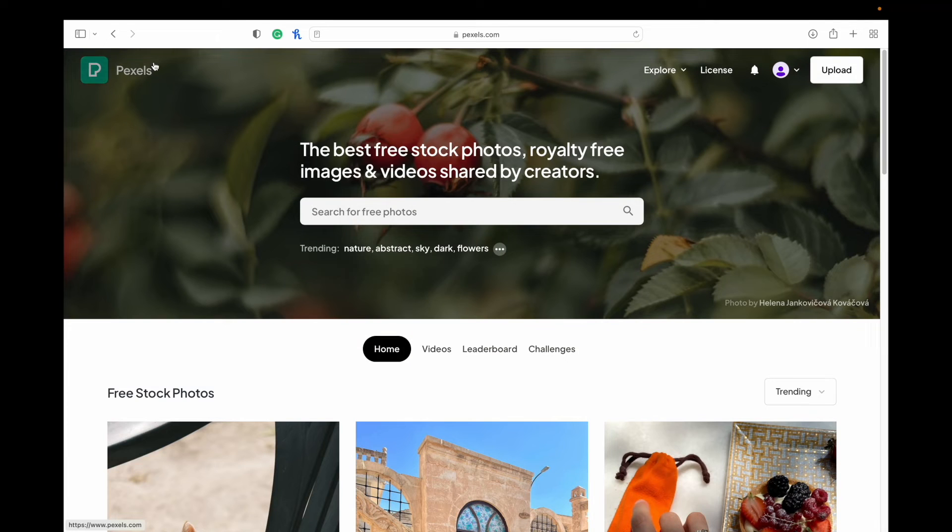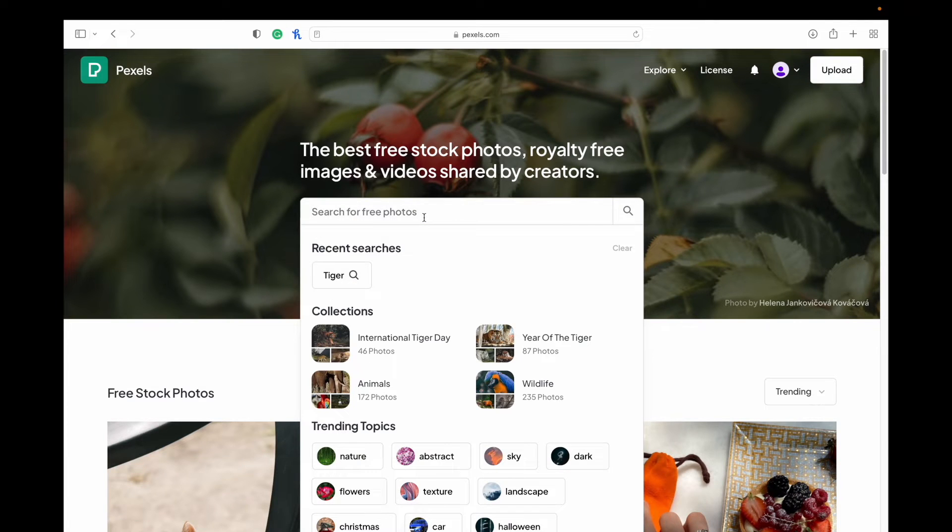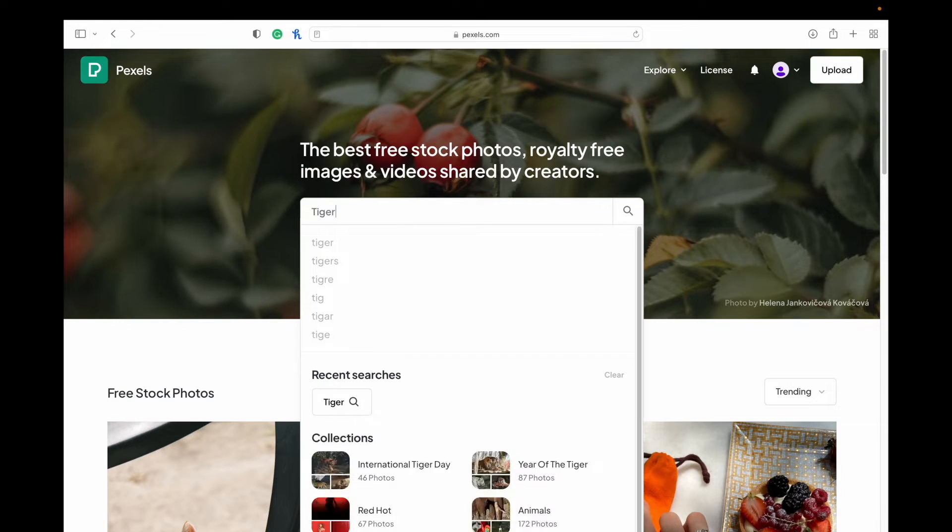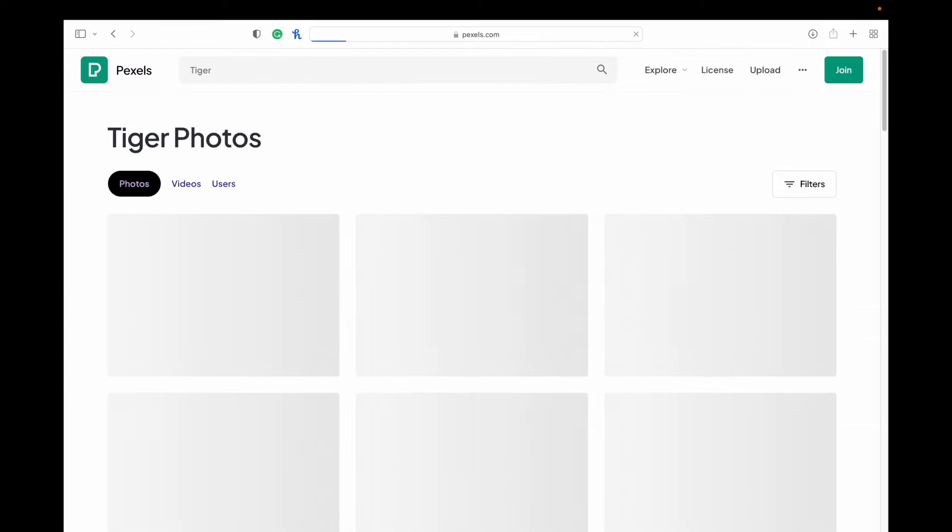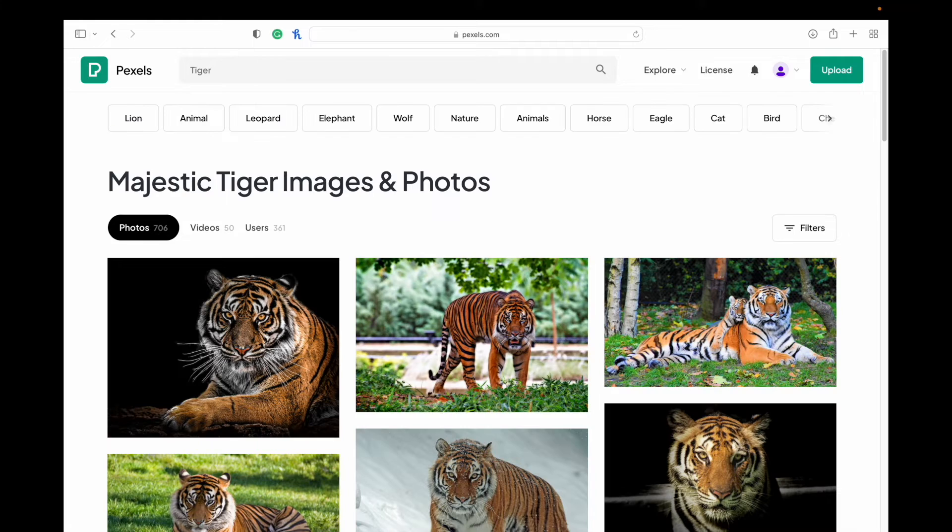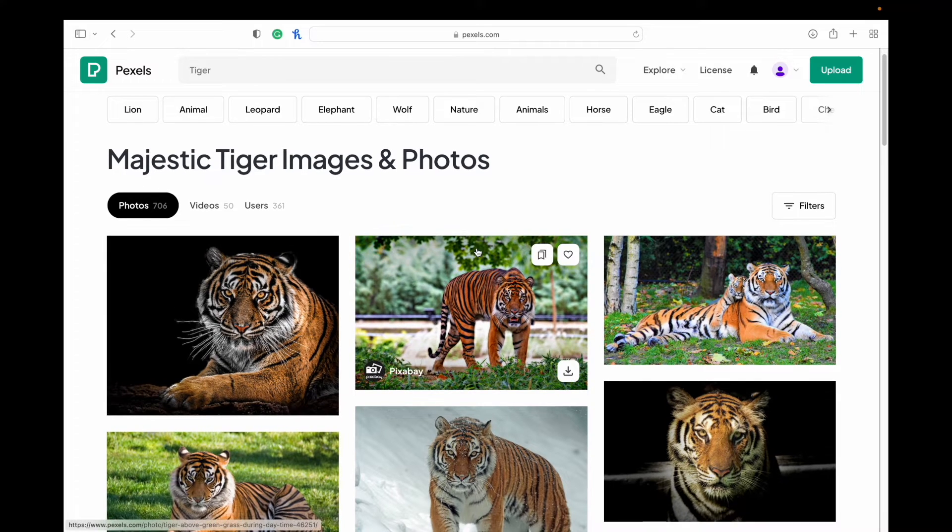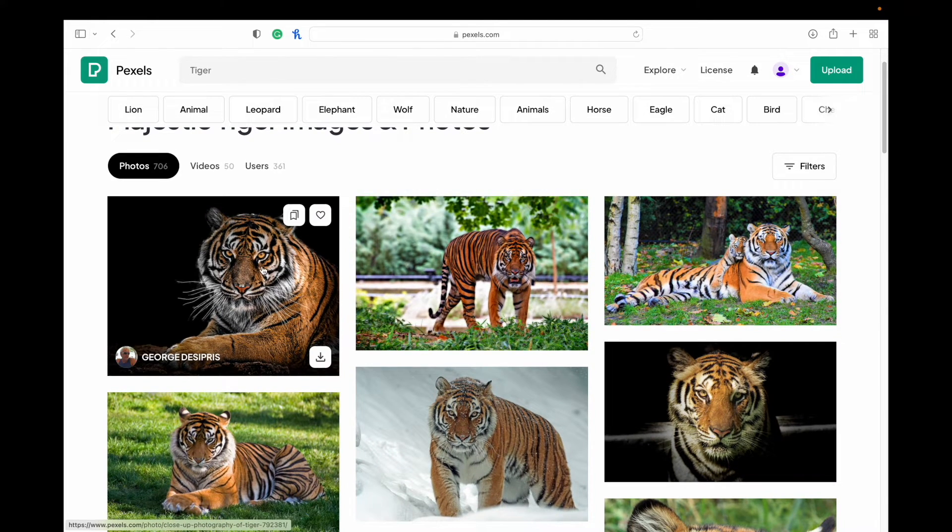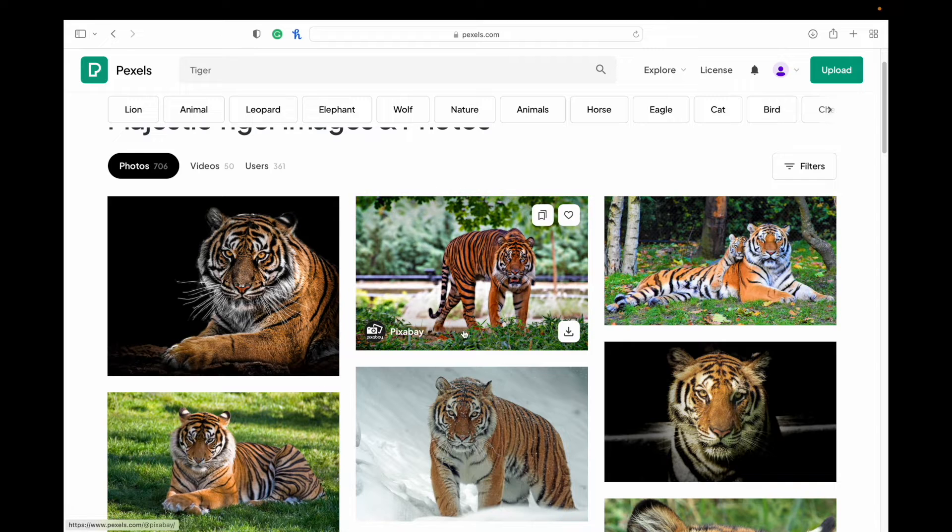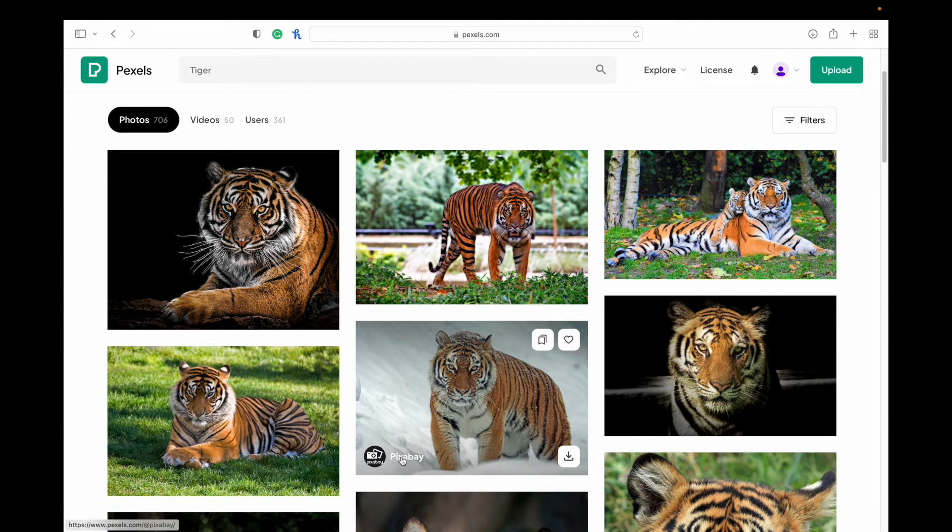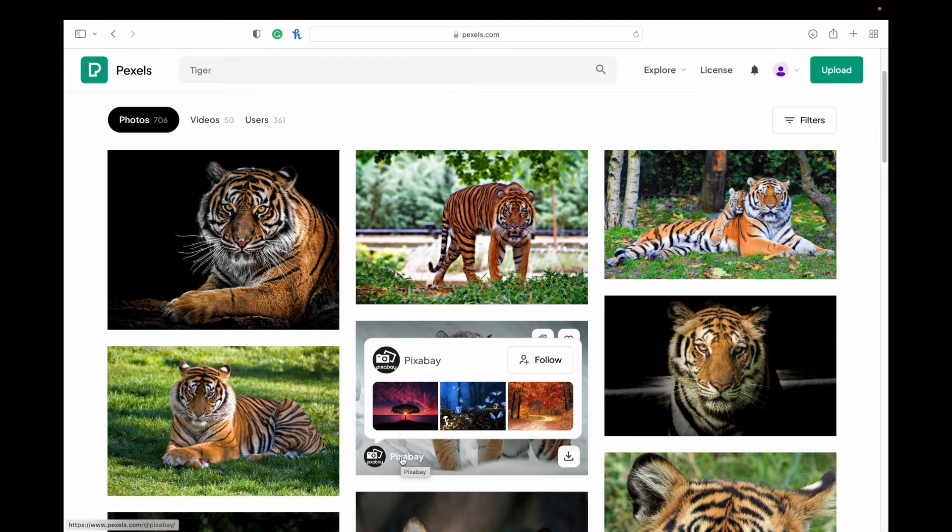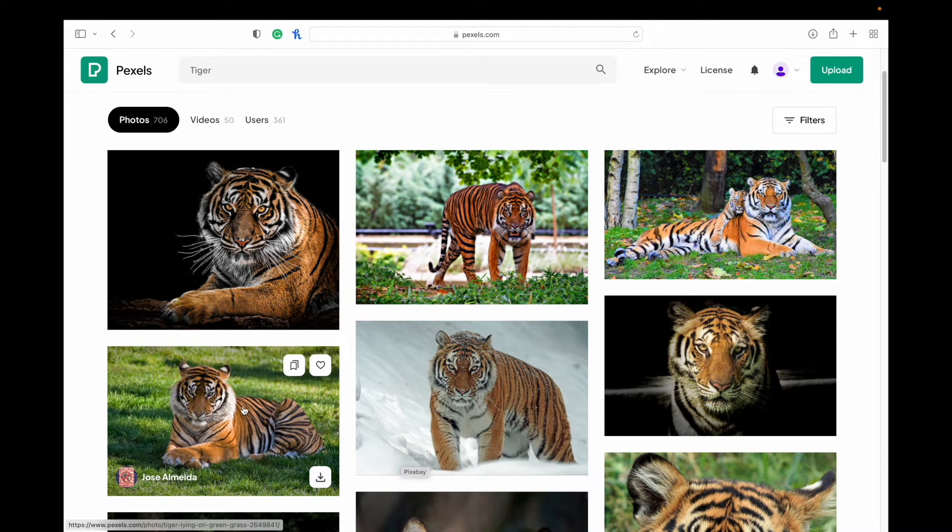We're going to go back to the homepage here. So whatever you're searching for, you can just put that in the search there. I always just do tiger as my default one here. And you can see different images. So some are by different users, but notice also that some are from Pixabay, which is a website that I previously talked about in another video, and I'll link that to you as well.